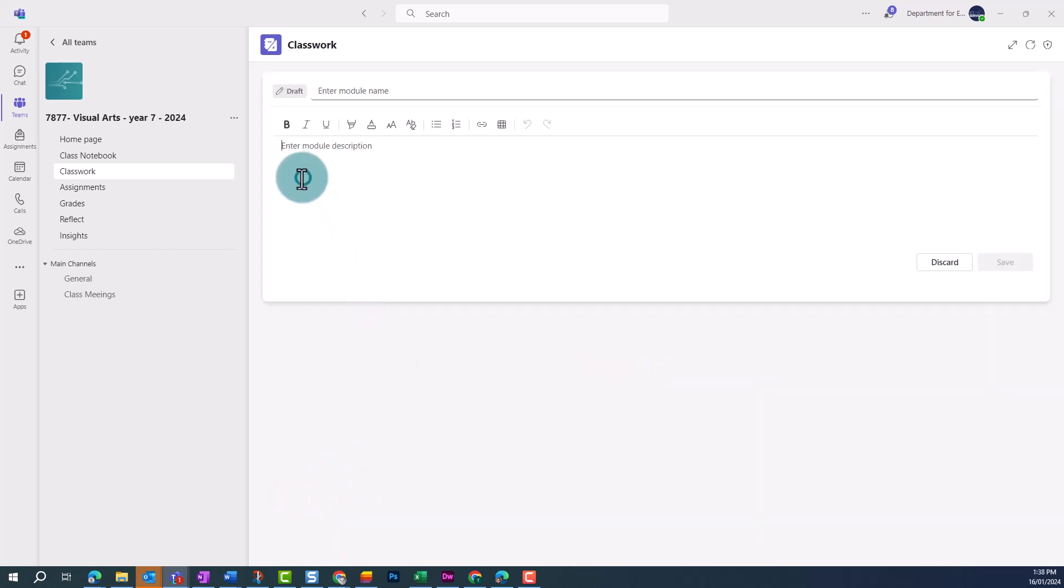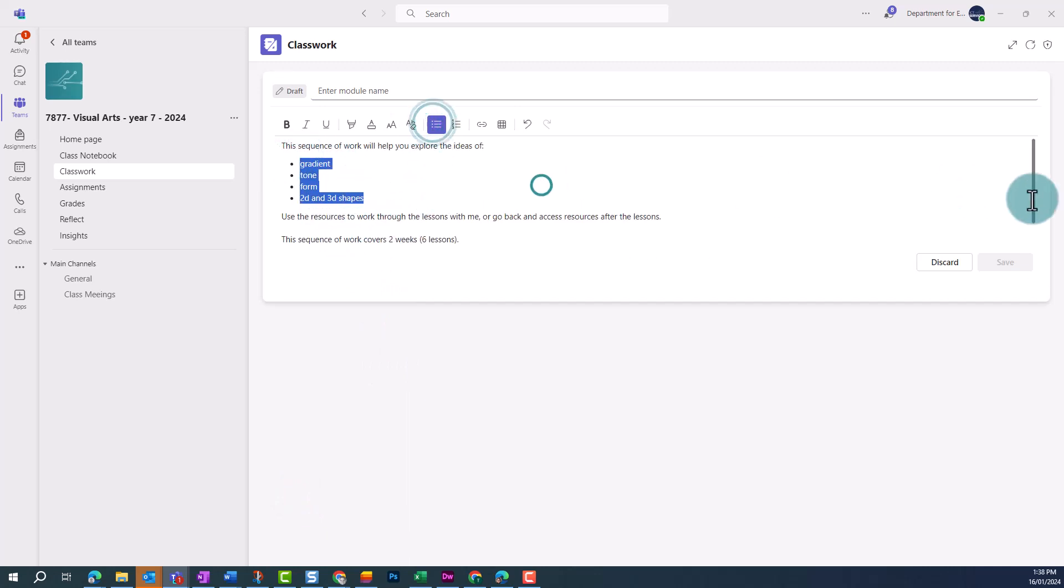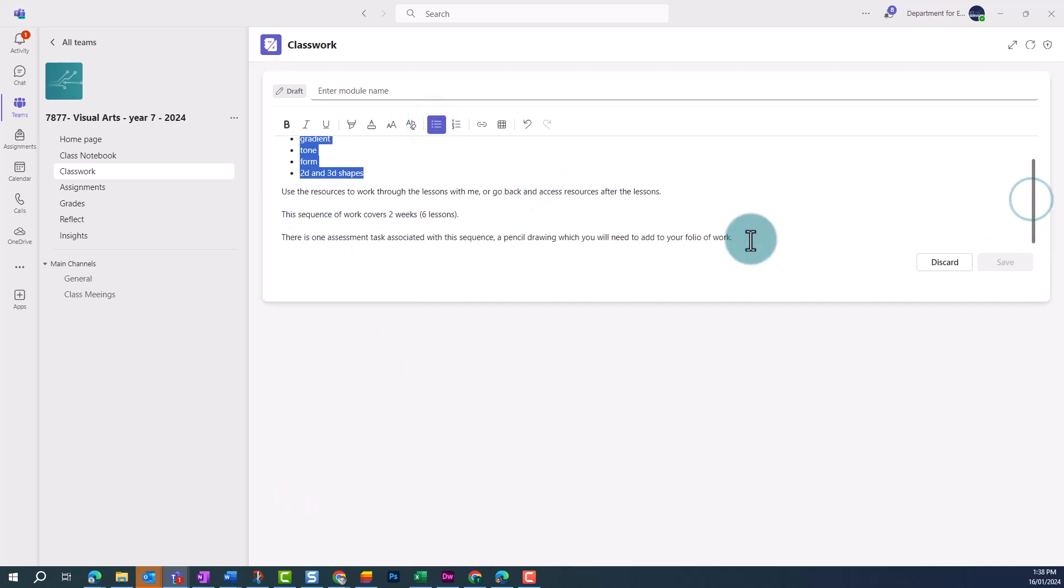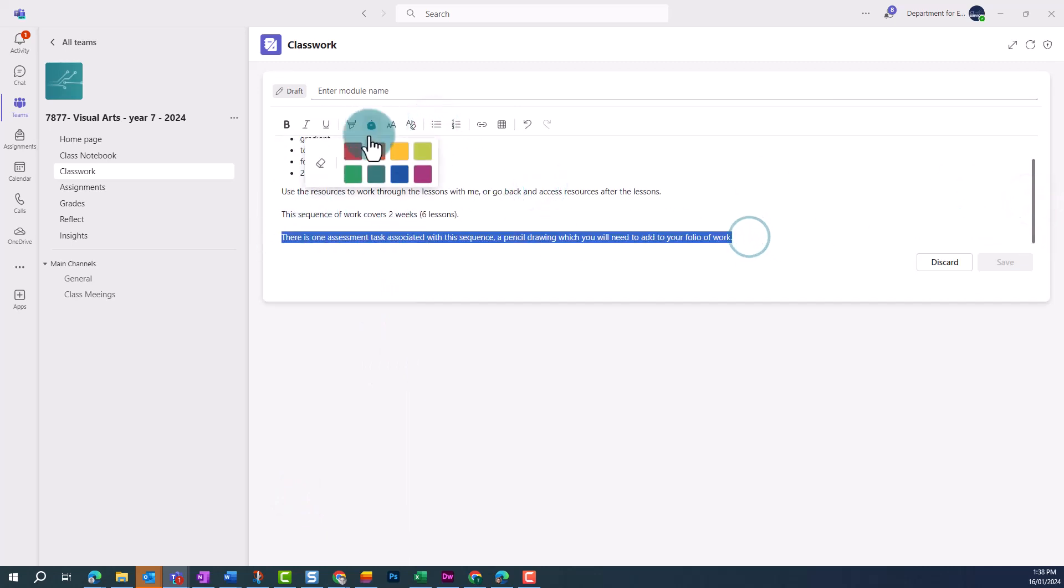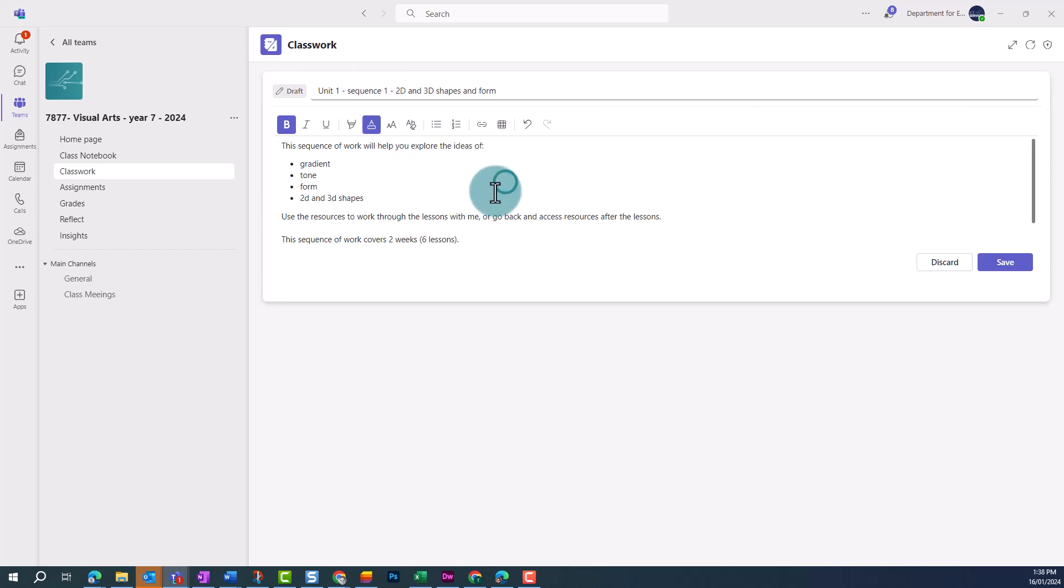Enter in a module description. You can use limited formatting to make the text easier for your students to access. Enter in a module name. You won't be able to save your module unless it has a name. When you're ready, click Save.